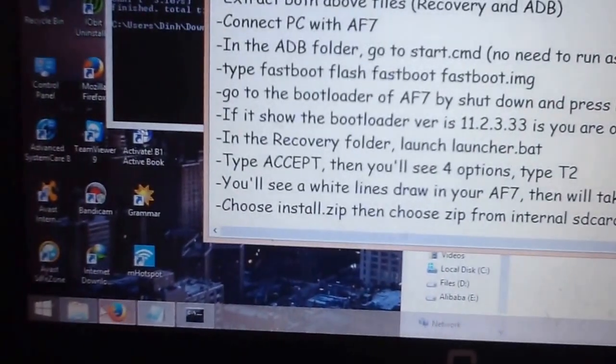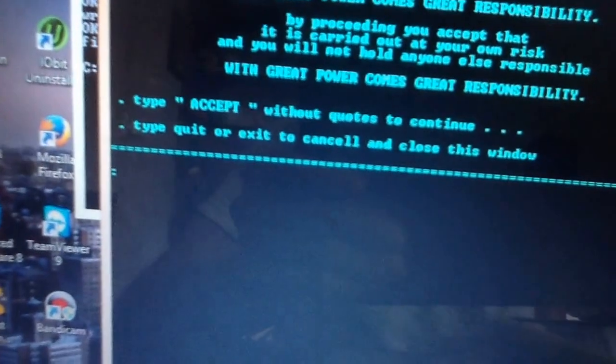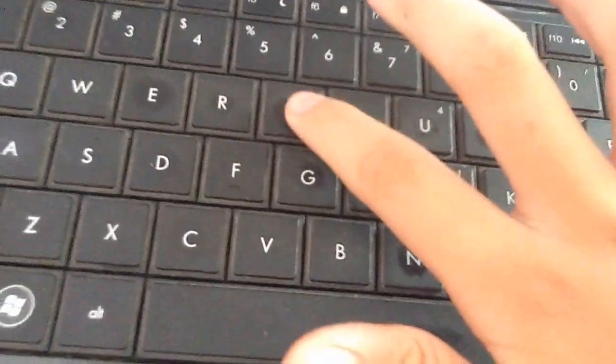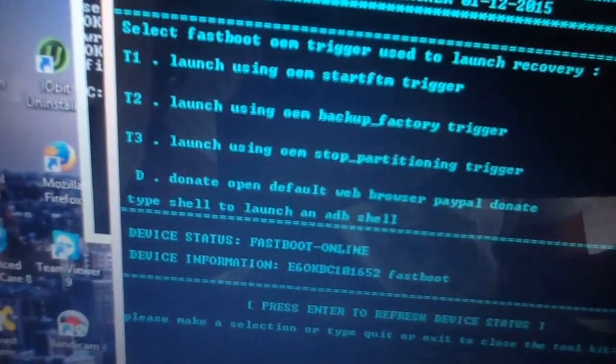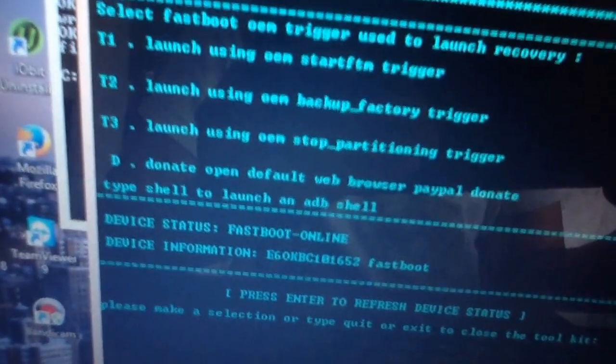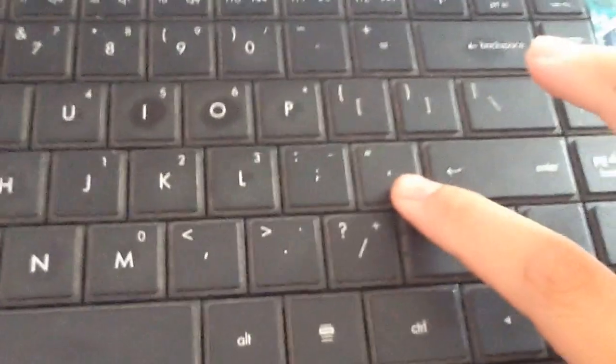Go to the recovery folder and click on 'launcher.bat'. Type 'accept' without quotes to continue. You will see four options: T1, T2, T3, and D. Go to T2 and press enter.